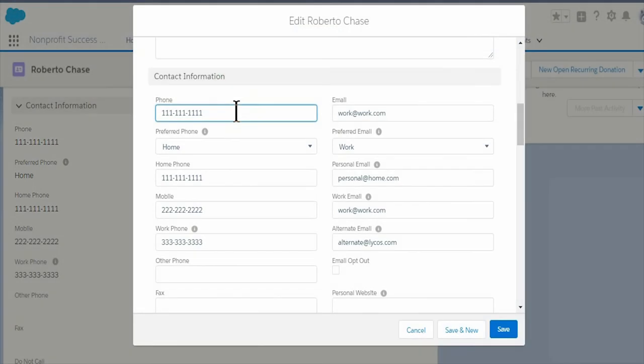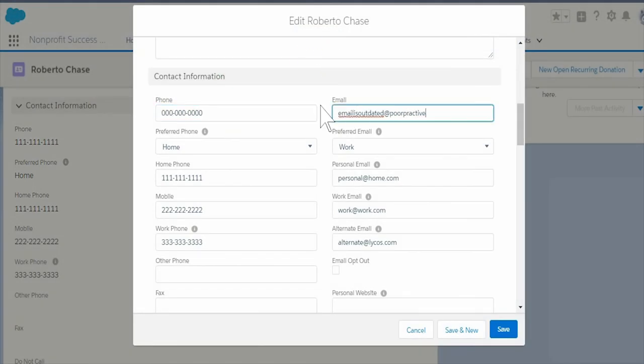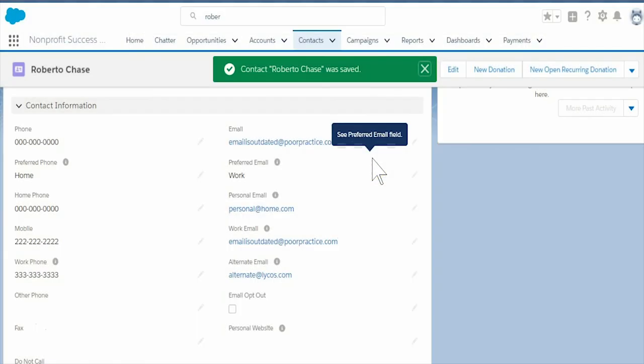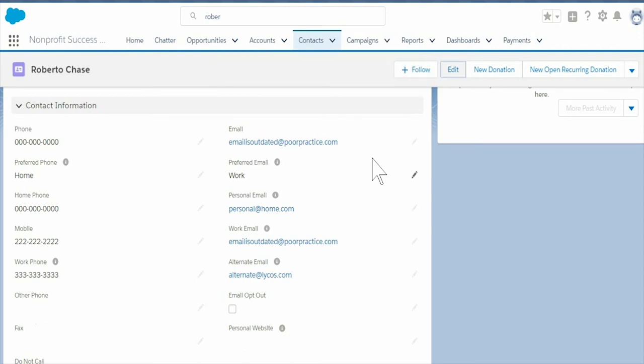If we edit the standard email or phone fields directly, those changes will update the field indicated by the preferred field. You want to make sure that your users are trained on this to prevent potential data loss.